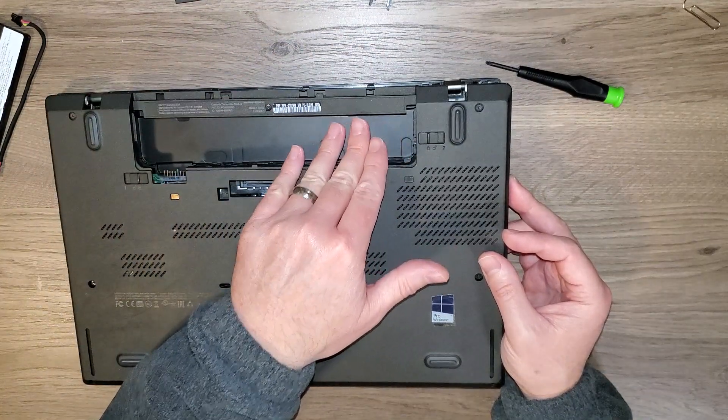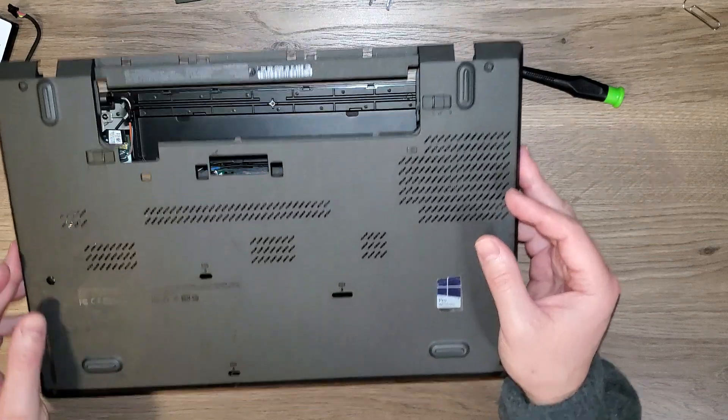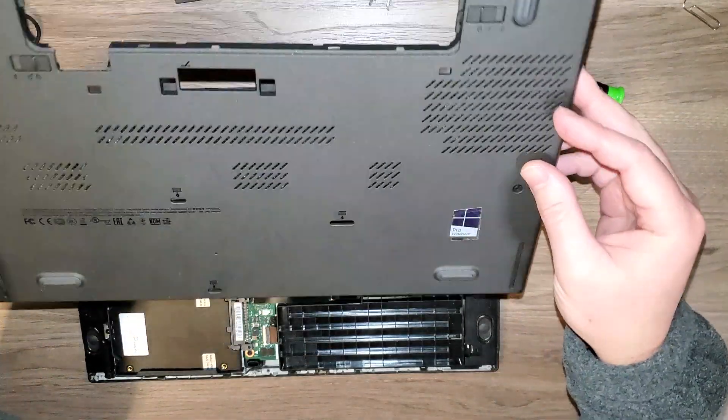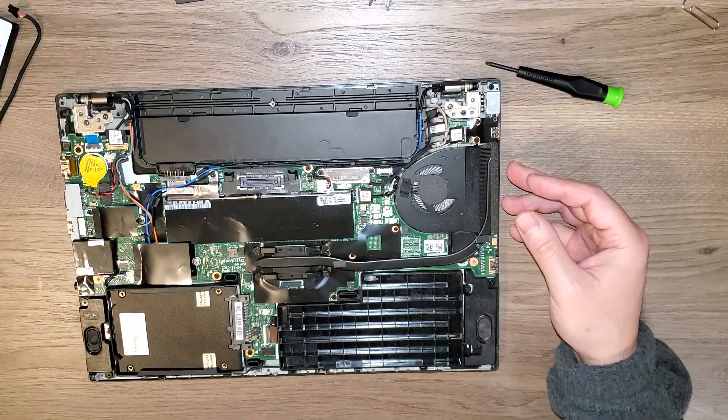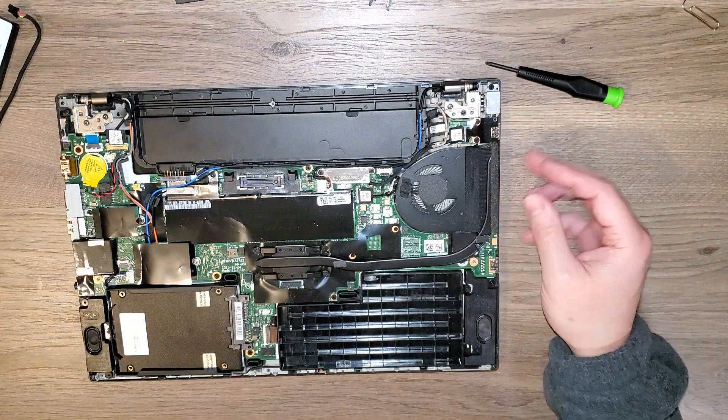But once you get that popped off, the rest of the cover just comes off. There we go. There's our cover. I'll put that to the side.